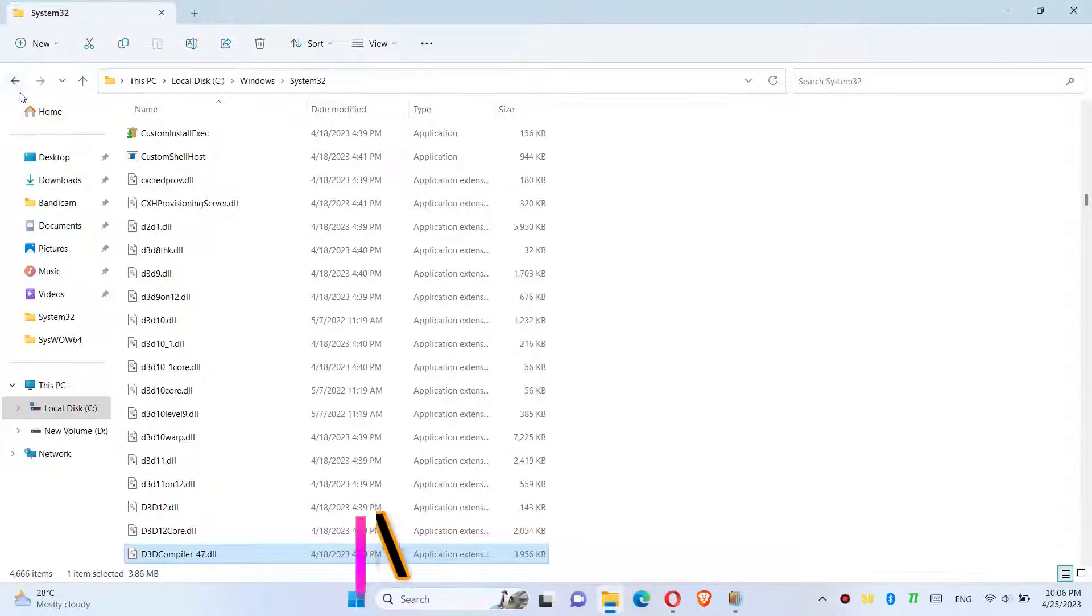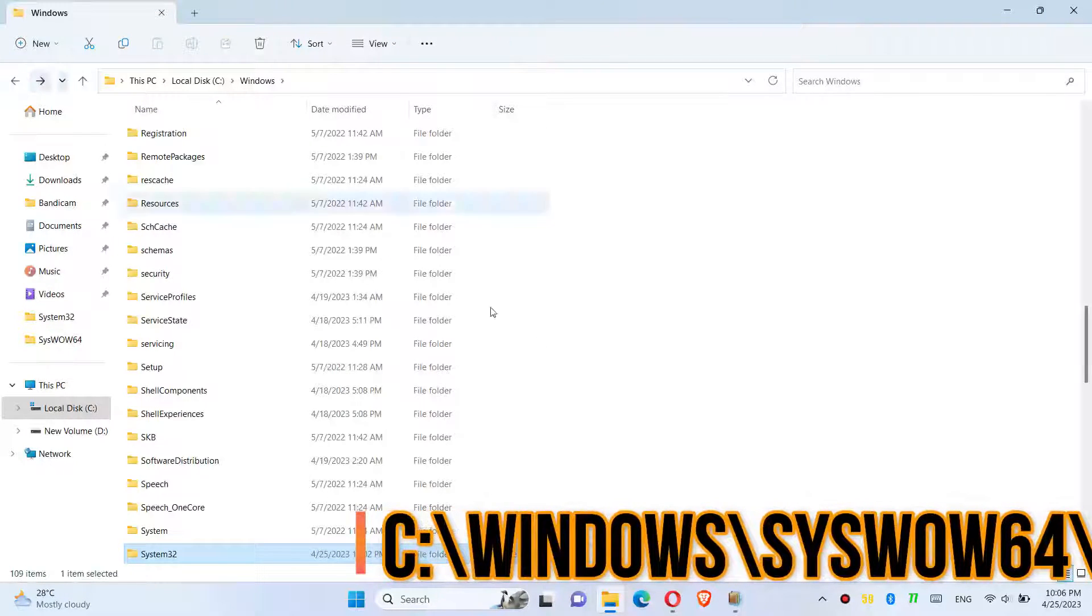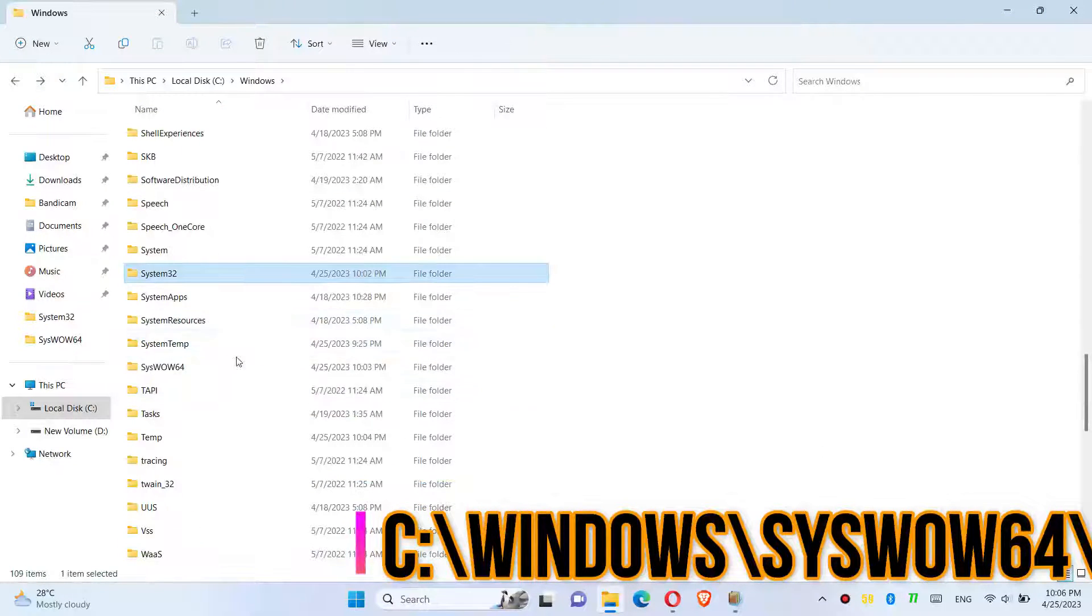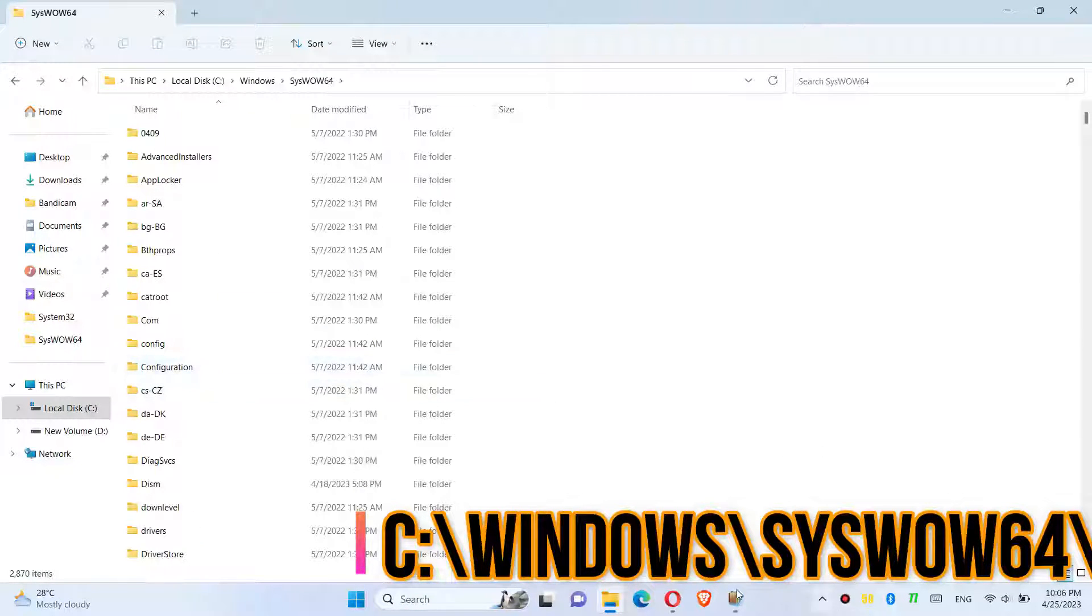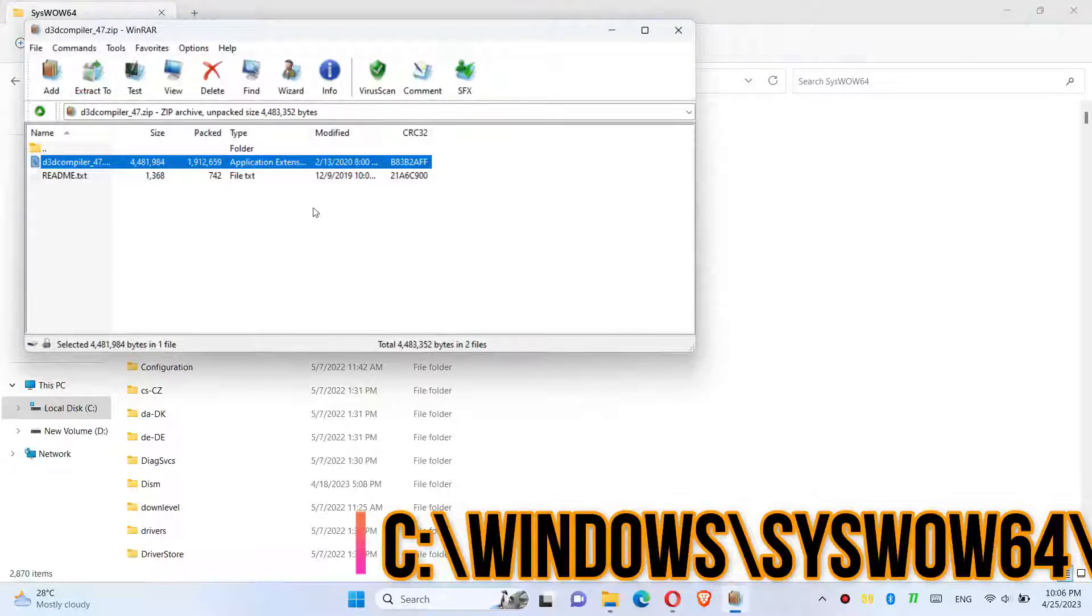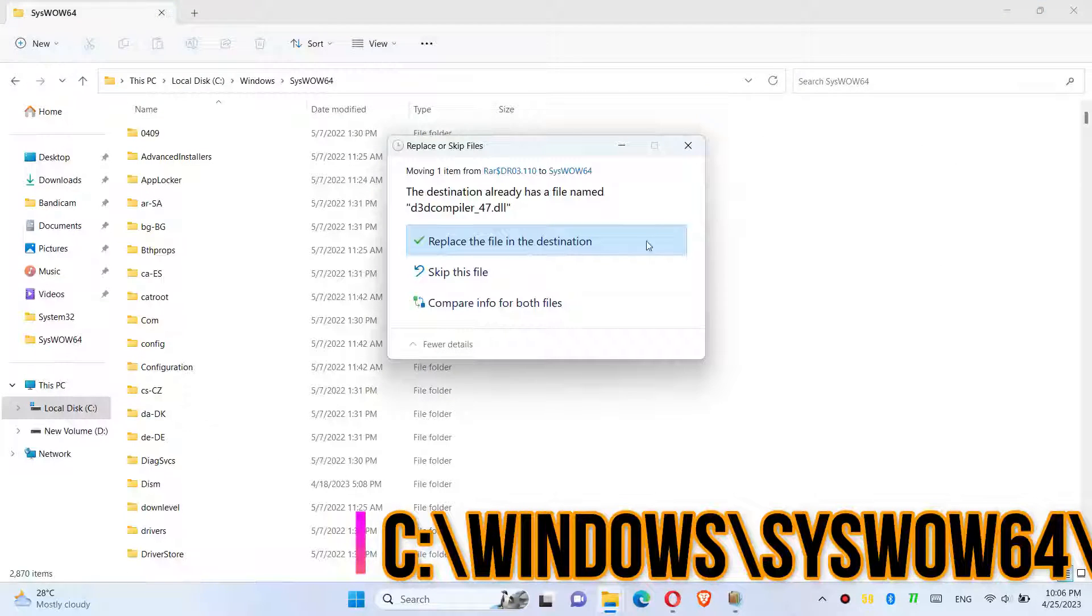Then go back and find another folder named SysWOW64, and similarly drag and drop the DLL file there.